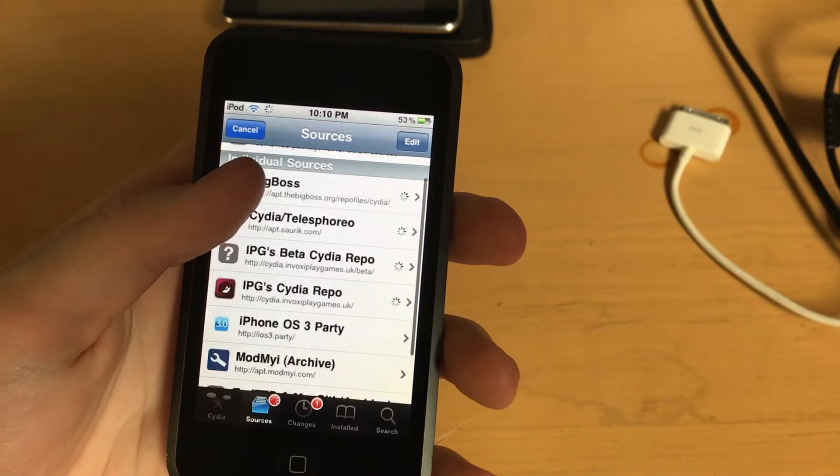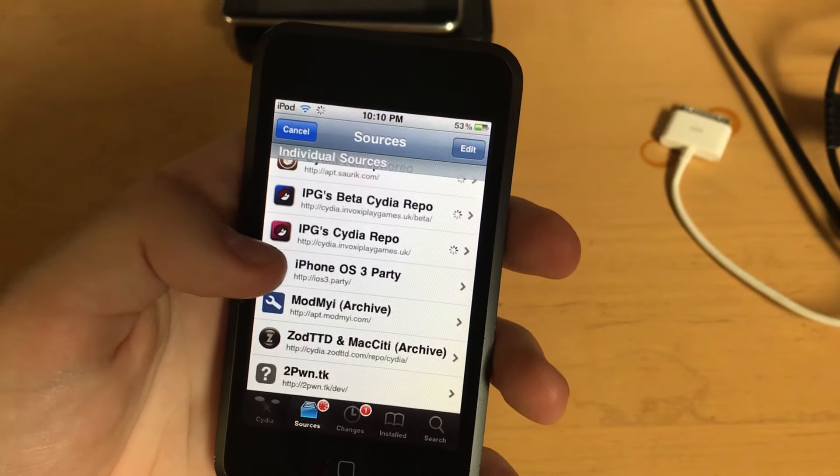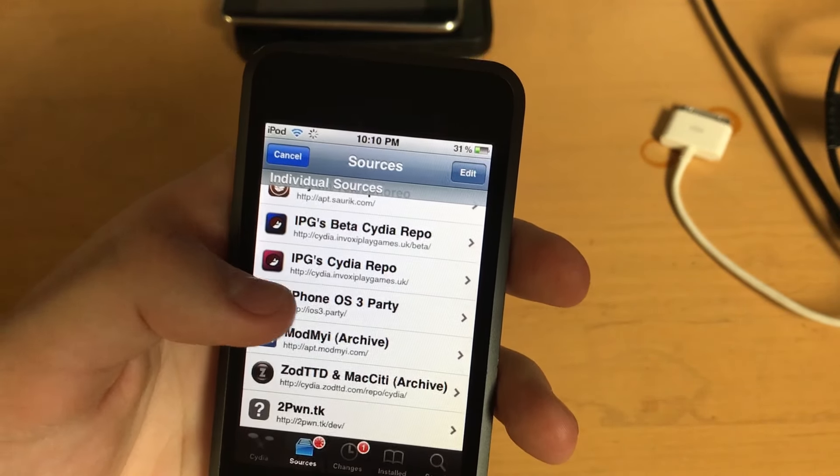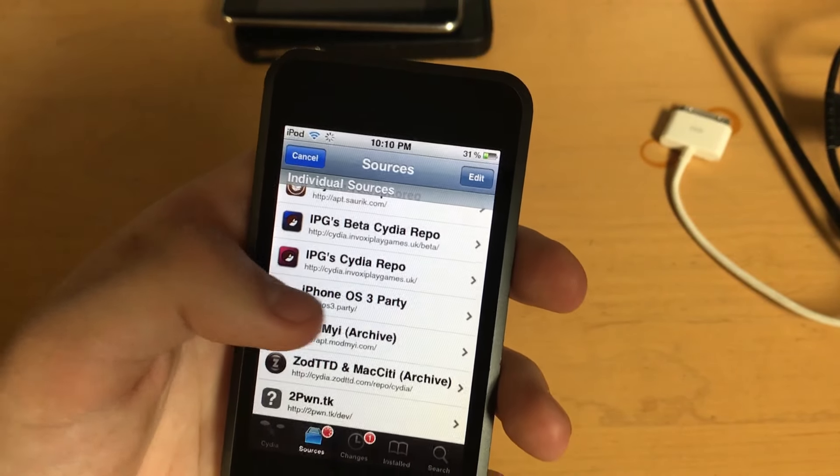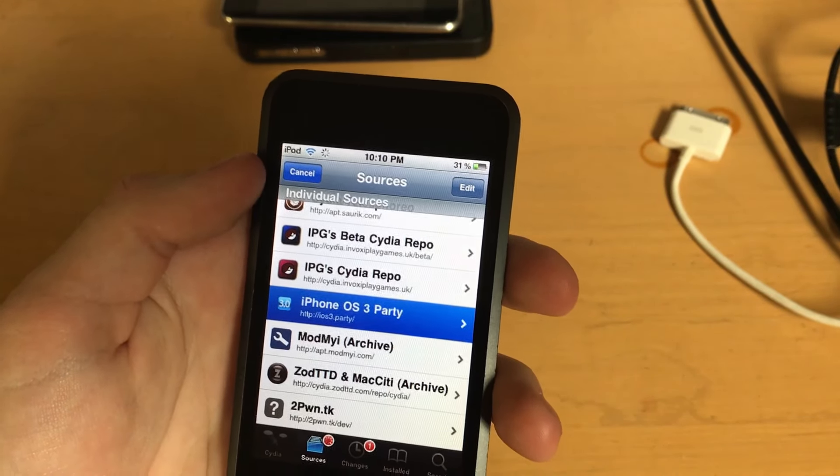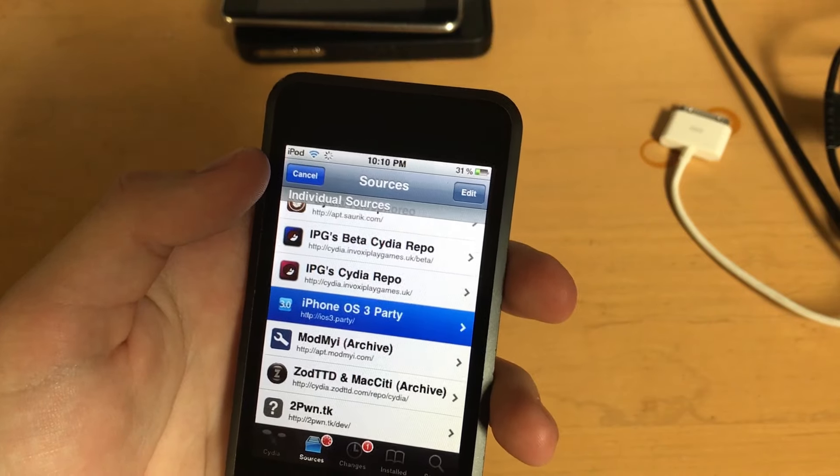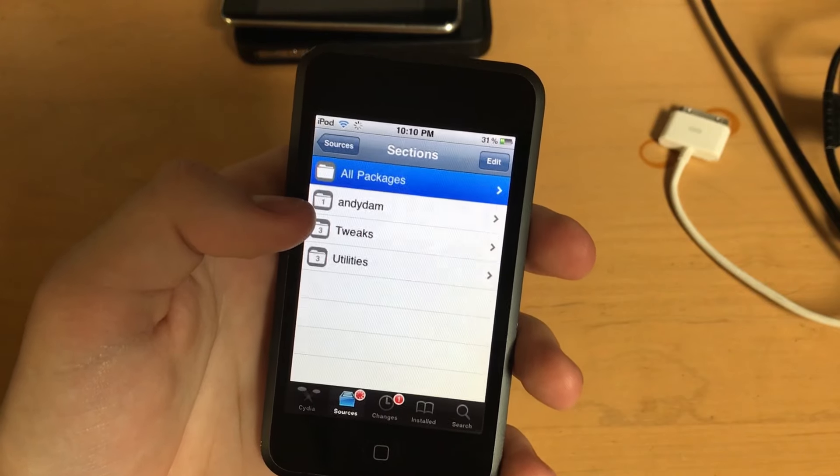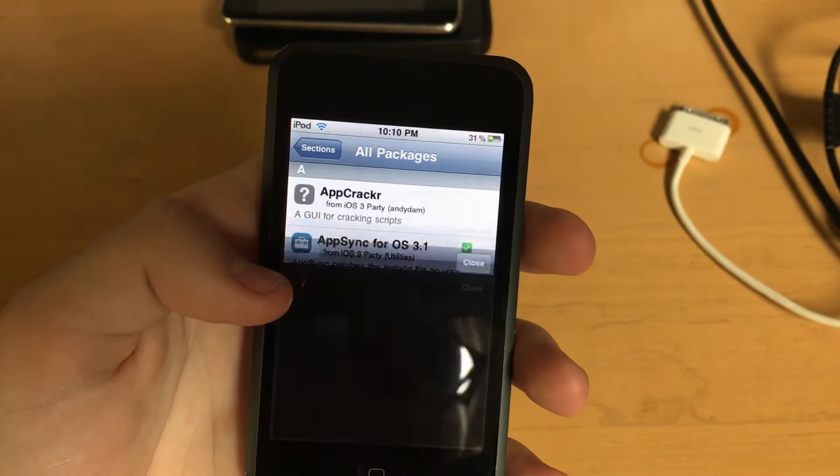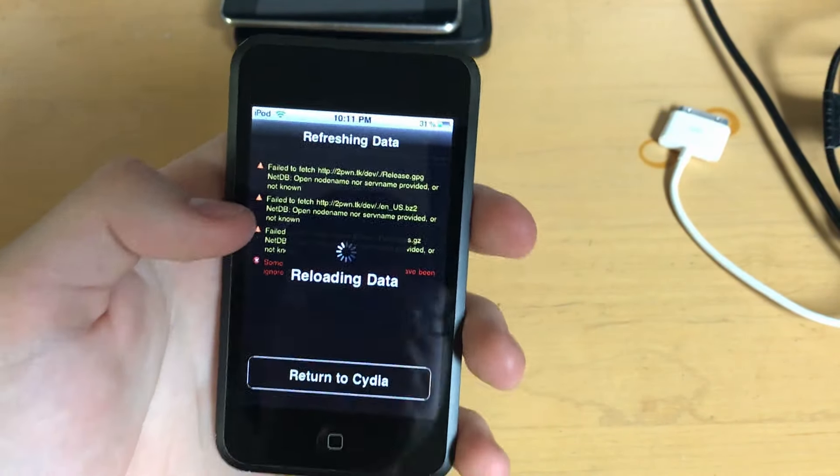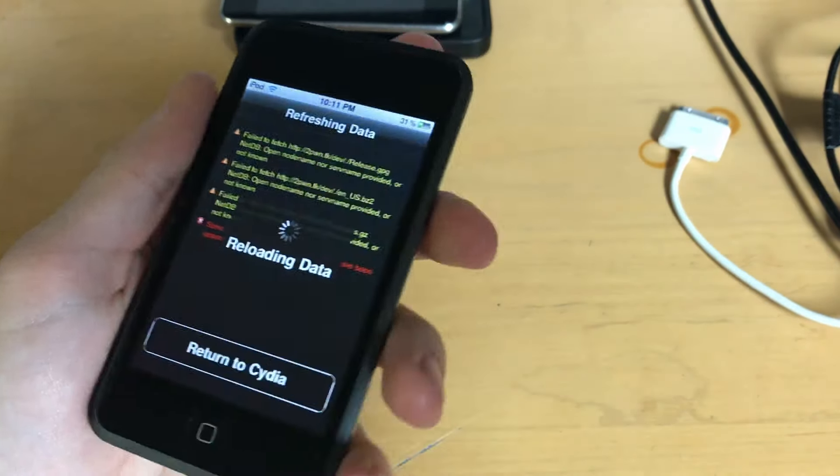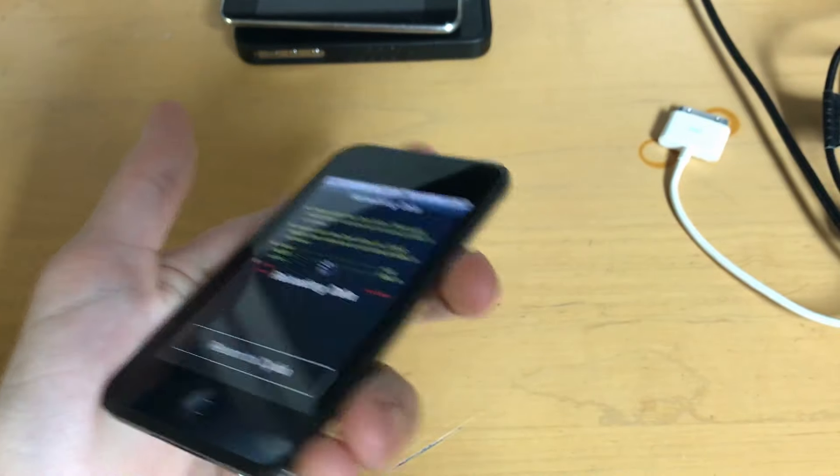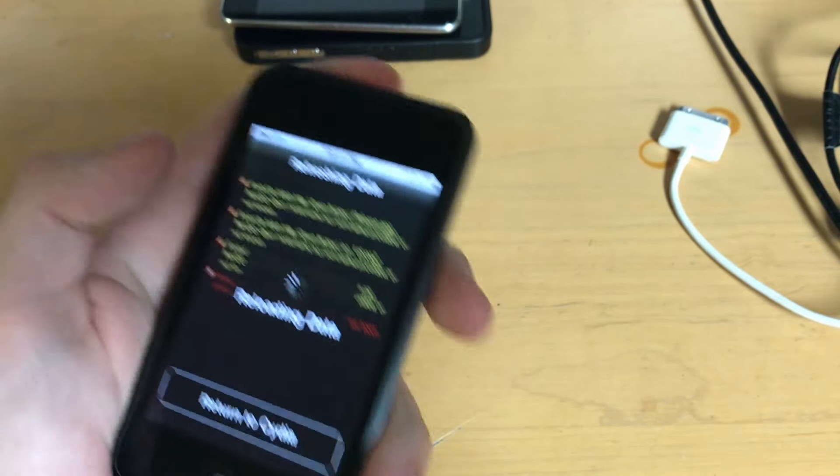We're just gonna skip over to sources here. You'll want to add the repository iOS3.party, which will add this repository. It's run by IPG, who makes a lot of great tweaks for legacy iOS. And this repository is meant for tweaks for iPhone OS 3. So, once you've added that, I'm gonna try to hurry here before it gets the reloading data thing. You'll just want to go in here, and I've already installed it. You'll want to install AppSync for OS 3.1. And if you're on iOS 3.2, you'll want to obviously install AppSync for OS 3.2. Don't install the wrong one, or it won't work.